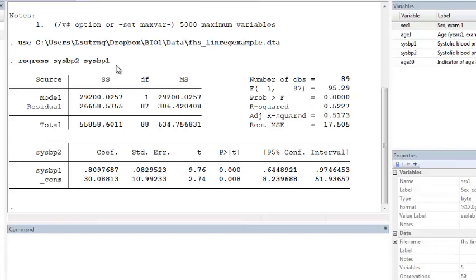we can then use the regression model to predict the average value of systolic blood pressure at exam 2 as a function of systolic blood pressure at exam 1.